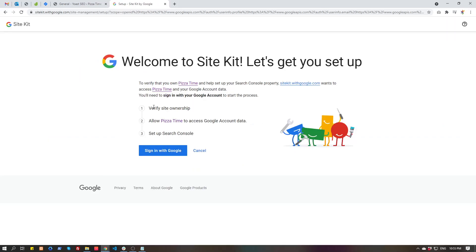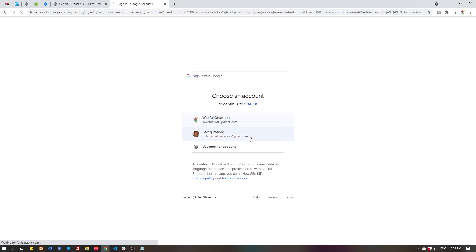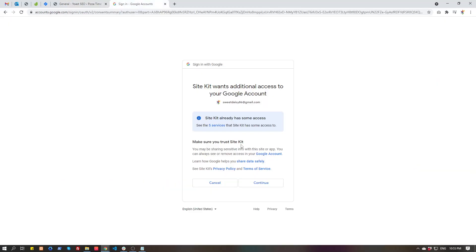Verify ownership, allow plugin to access Google data, setup search console, sign in to Google, select your account for whichever you want to set up this account for.